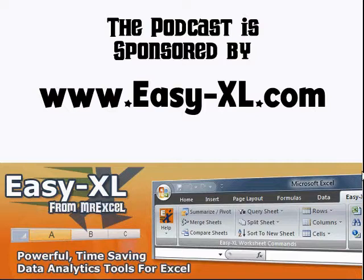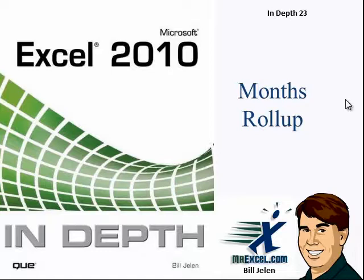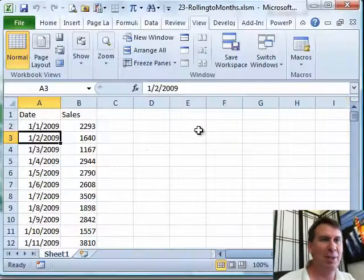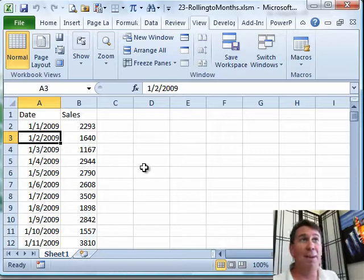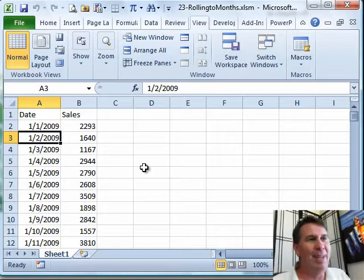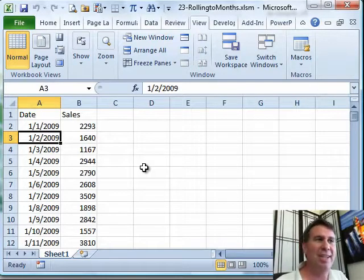MrExcel Podcast is sponsored by Excel. Excel In-Depth Chapter 23, Month Roll-Ups. Zeke just wondered if maybe I'm allergic, it'll be like the end of my career. Hey, Chapter 23, we're talking about Pivot Tables, and with Pivot Tables, we're talking about how to take daily dates and roll them up to months and years.